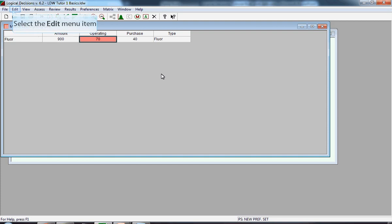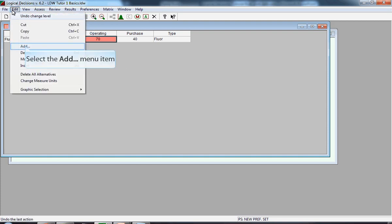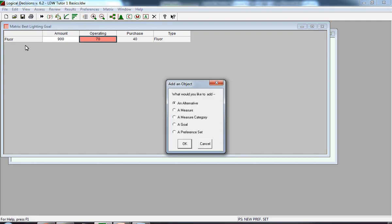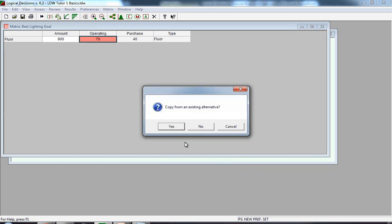We next click on Edit, and we're going to add another alternative. An Add in Object window appears. The default is we're adding an alternative. We leave it that way and click OK. When you click on Adding an alternative, this is the window that appears. LDW allows you the option of copying from an existing alternative.